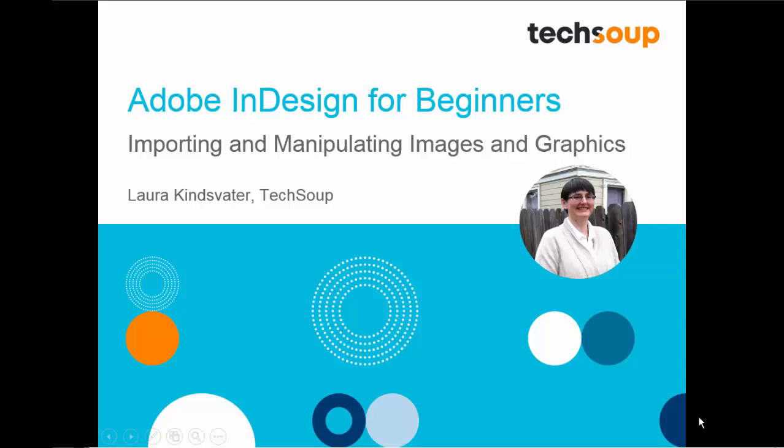That's it for this module on importing and working with images. Now you know how to use the Rectangle Frame tool and how to insert and manipulate images in your documents.